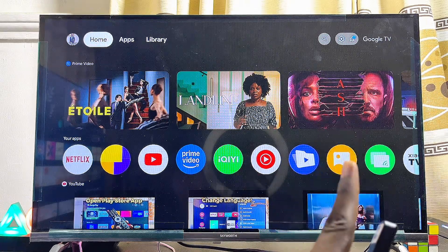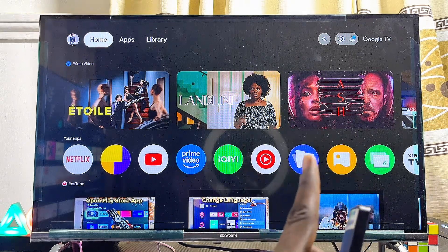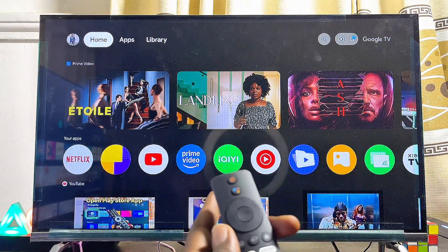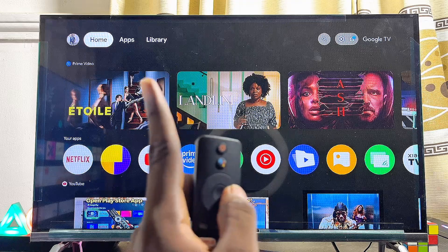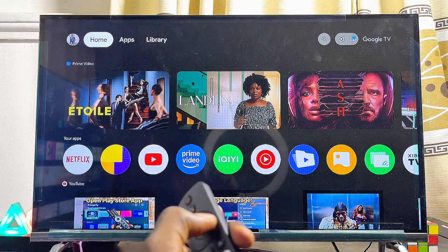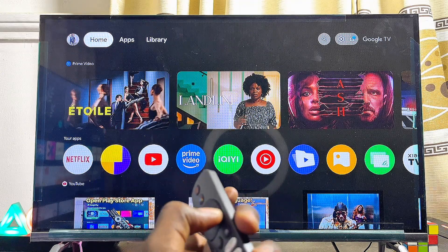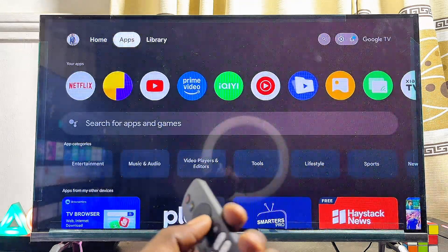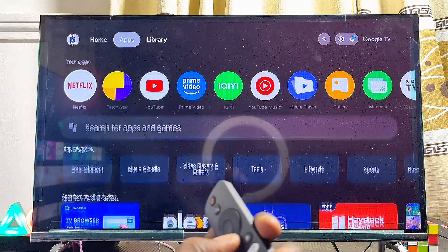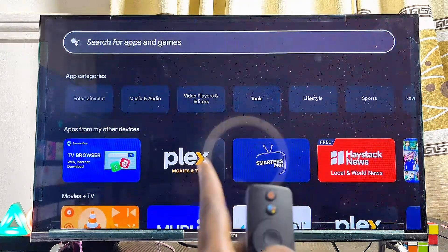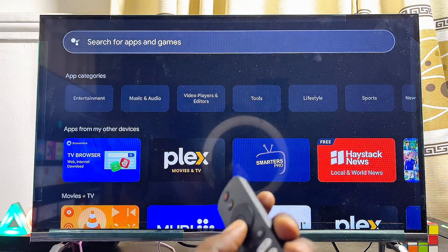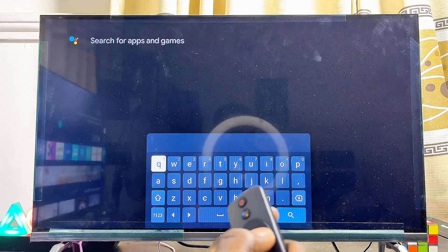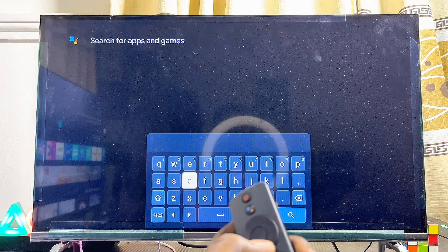First things first, you have to make sure that your Google TV is connected to the internet. Once that is done, come over to the Apps section of your Google TV, usually at the top of the TV, and scroll down until you come to the search input field.